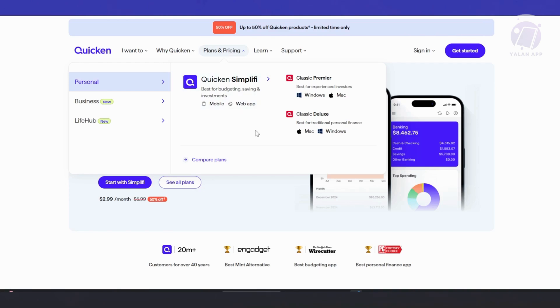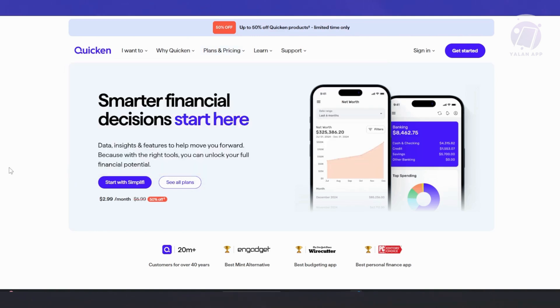They also have Classic Premier, which adds investment tracking features to the Classic plan. We also have Quicken Business and Personal. This one's designed for people who need both business and personal finance management.